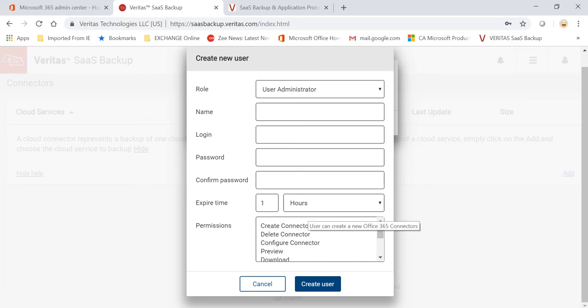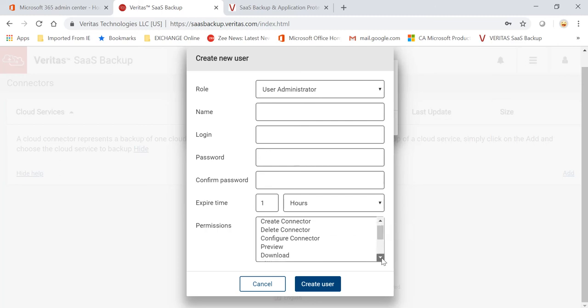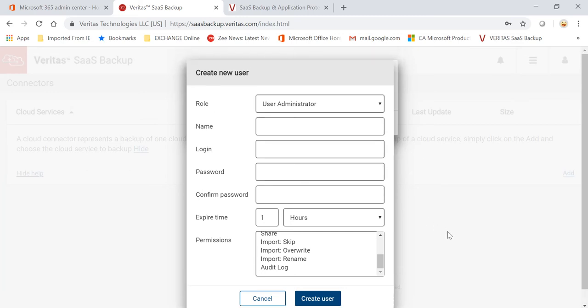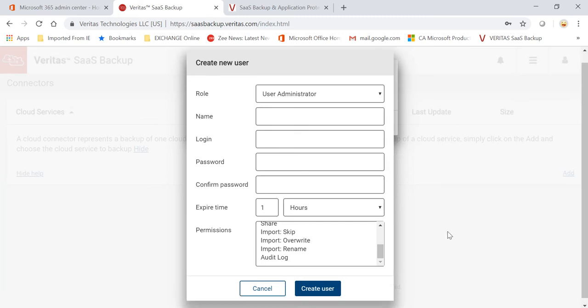And you can also configure what kind of permissions they can have: they can only create a connector (so basically adding that Office 365 application), they can delete that connector, they can configure preview and share. So all those options are there, which can be very handy in case there are multiple IT administrators and you want to give specific rights to specific users.